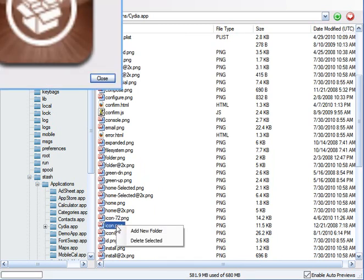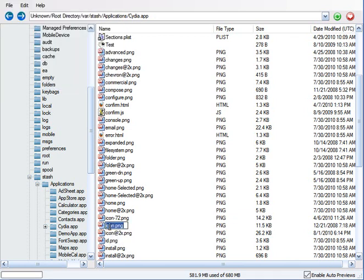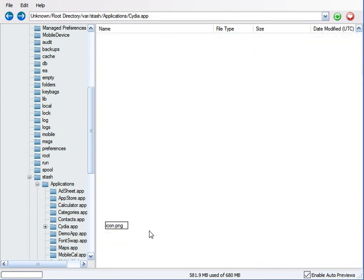But I'd advise right-clicking on it and you can rename it. Hey, there you go. Rename it to like icon 2, and then drag the new icon into there. That'll keep you from getting any errors and stuff.